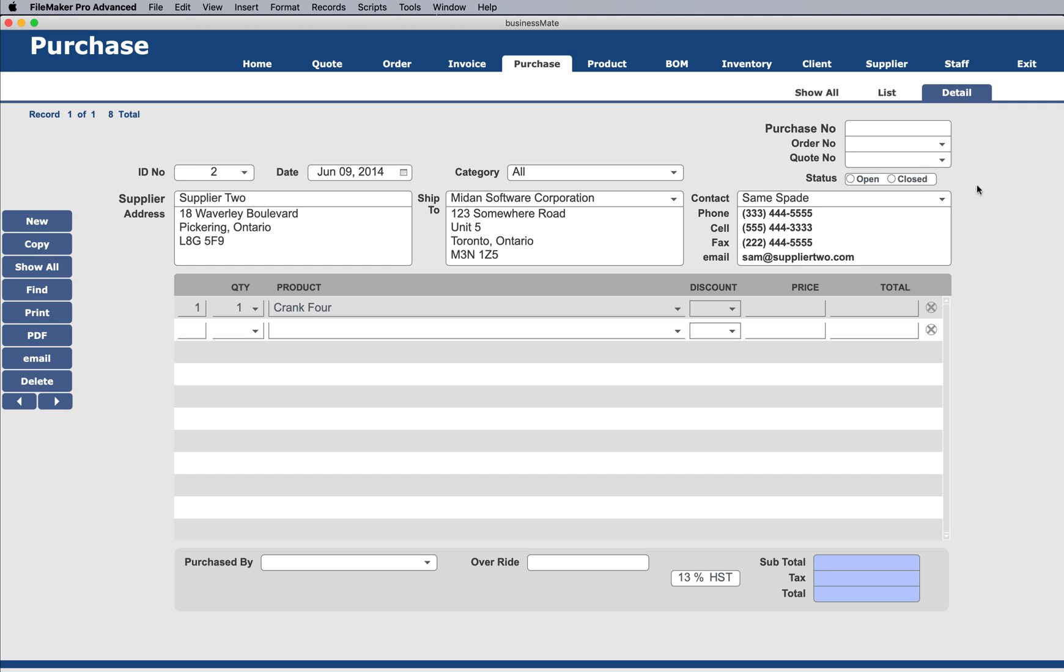And this is at this point just a basic template. But all this information could be highly modified to create the types of products or handle the types of products you use, the type of things that you purchase.